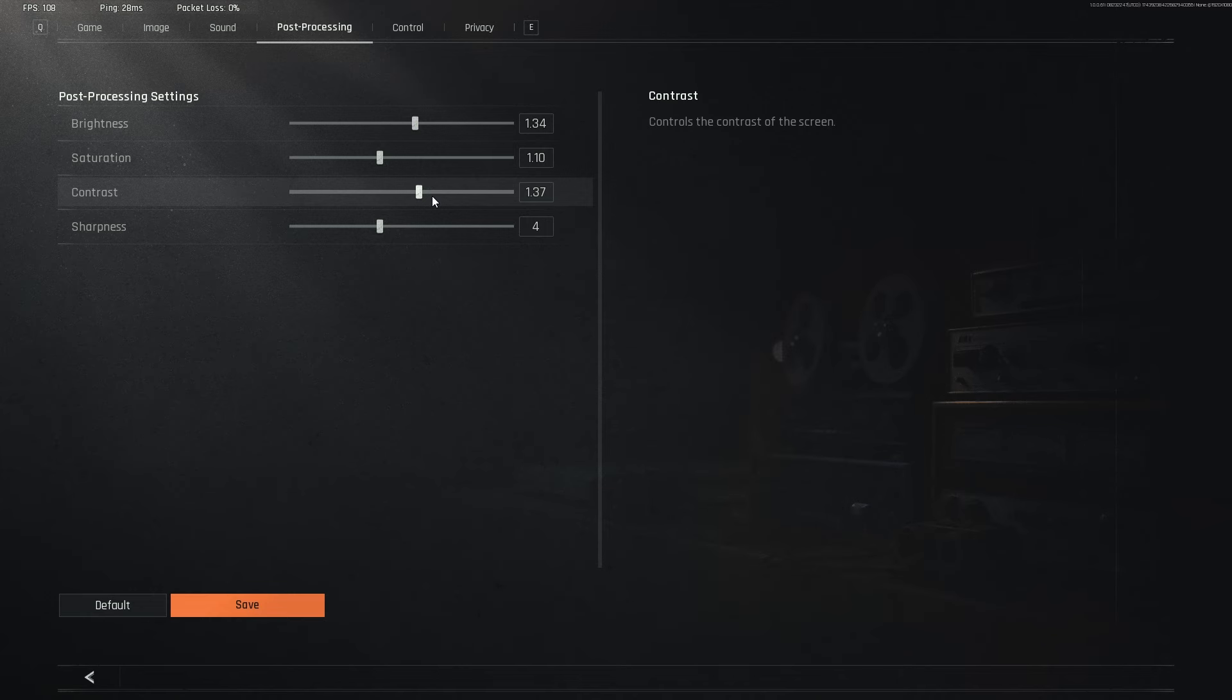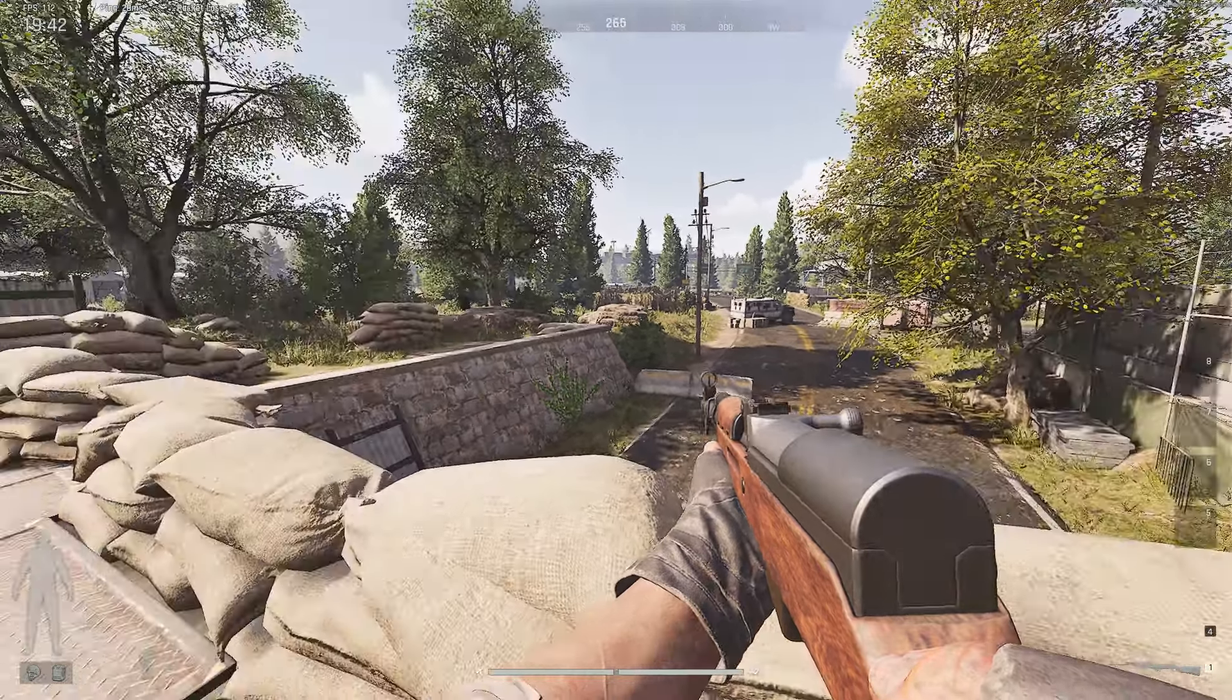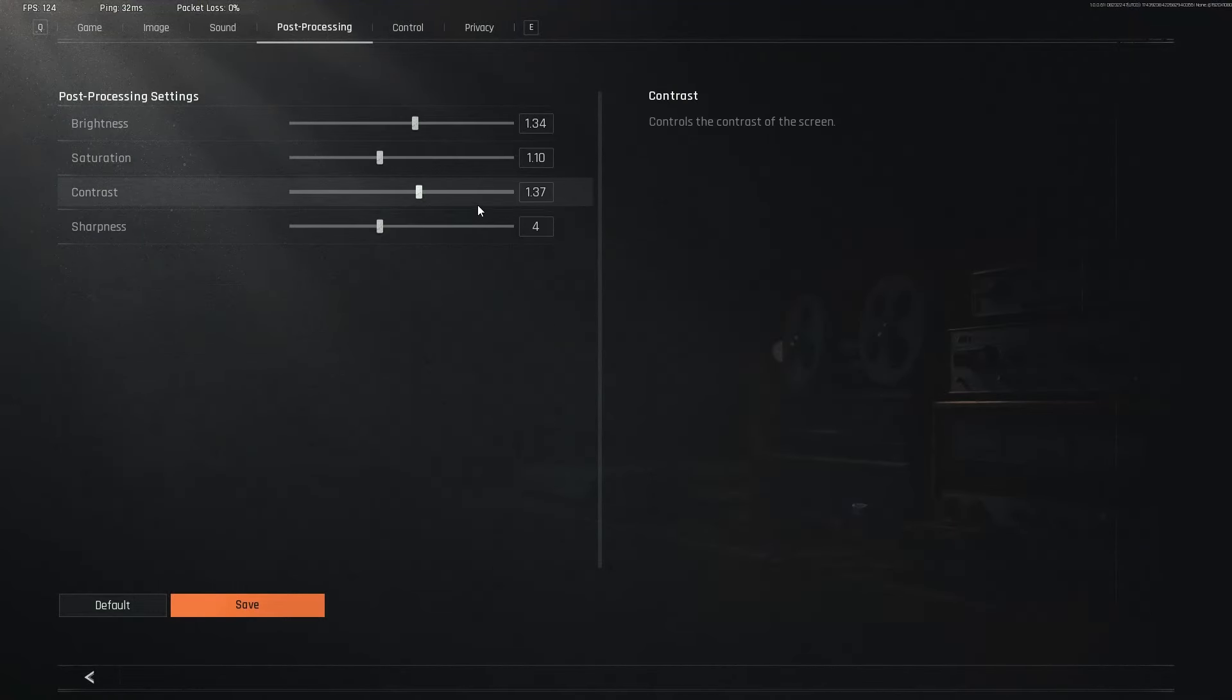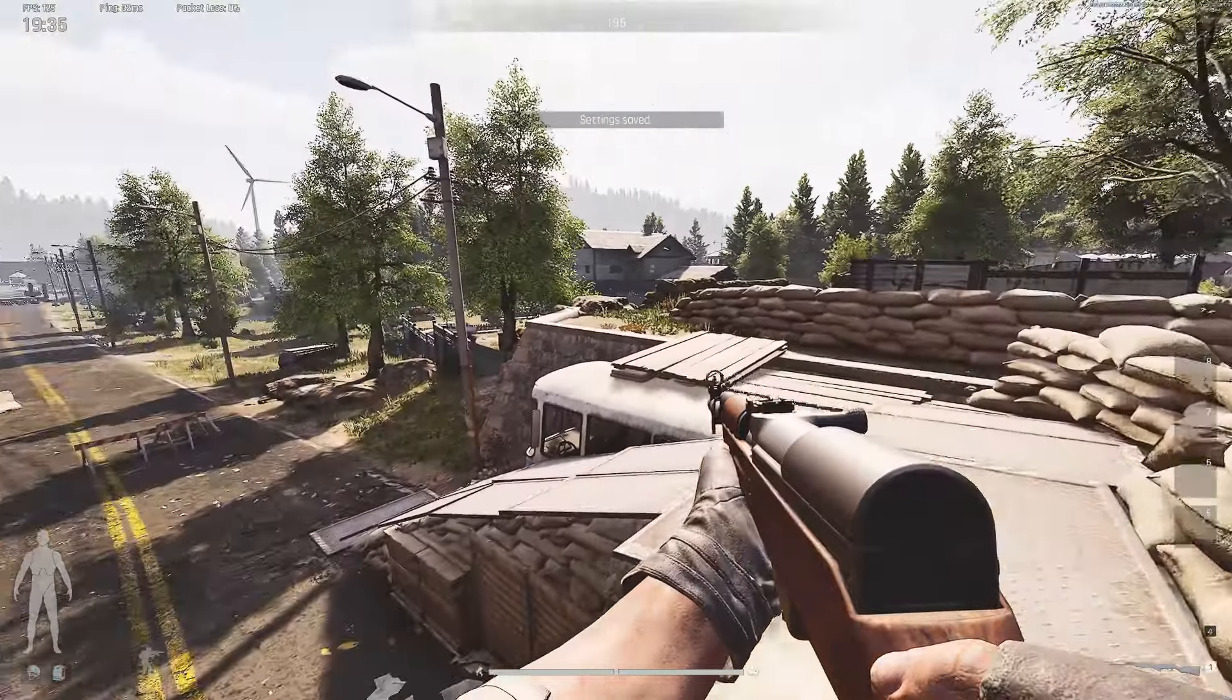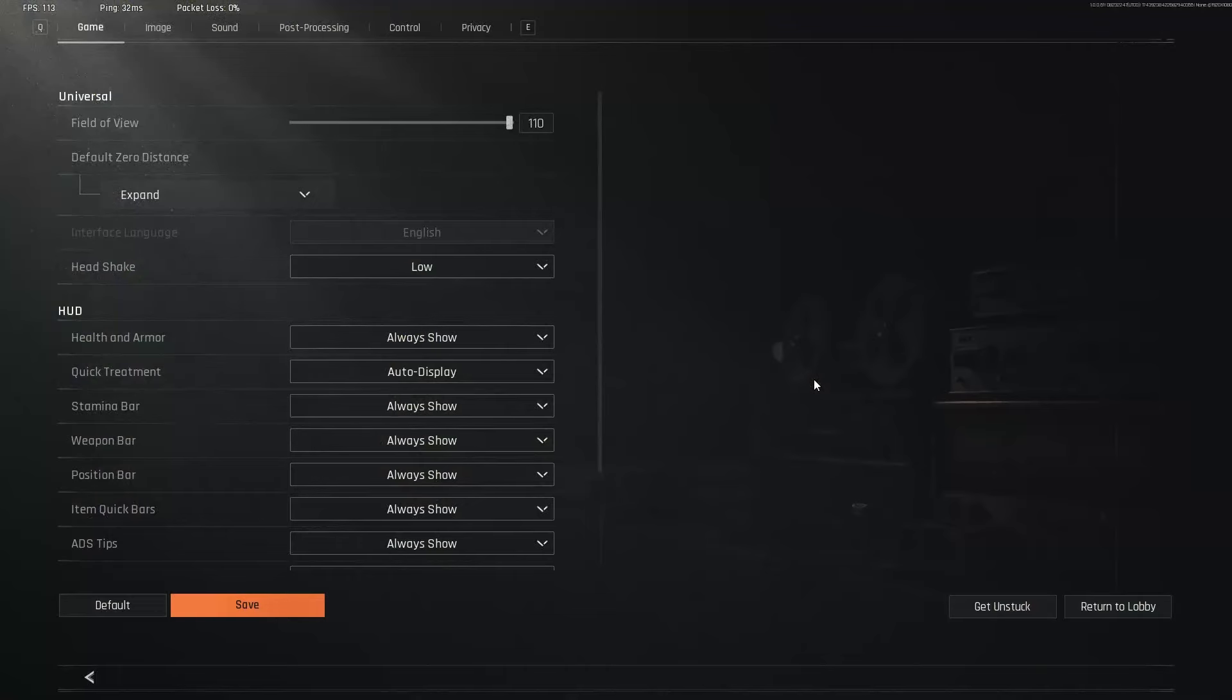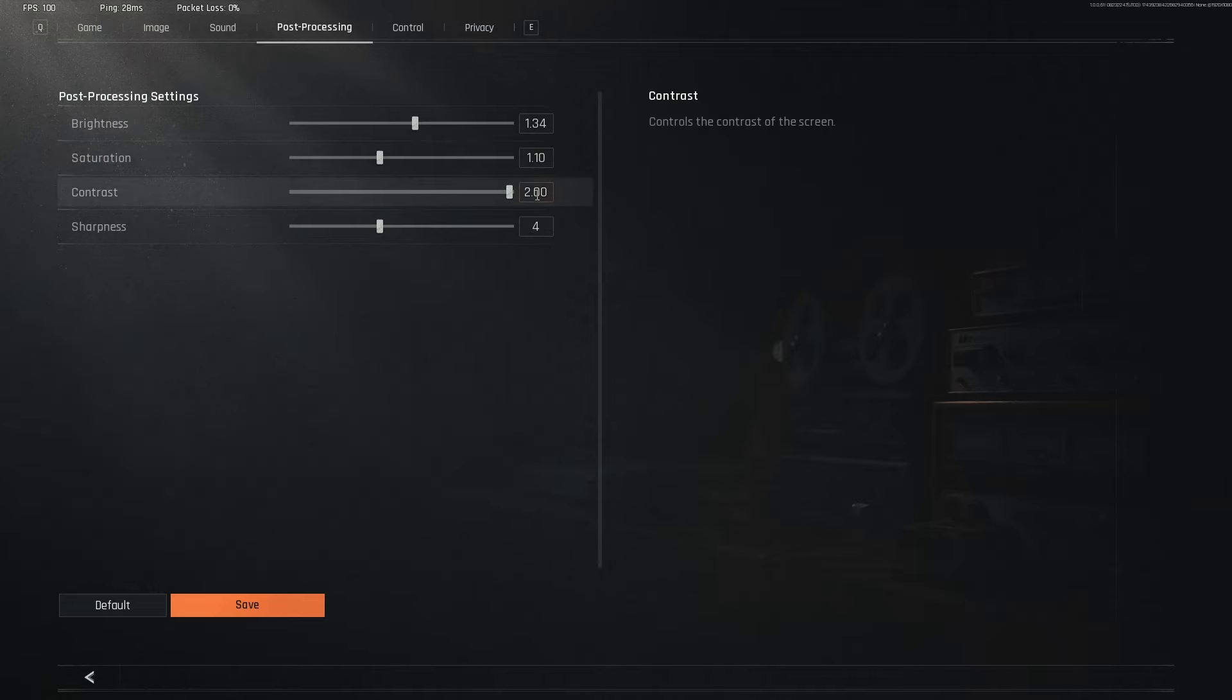Then contrast, I have mine set to 1.37. This is what it looks like at 1.37. When you go here and you increase the contrast, as you can see, it's a lot brighter. Go back to 1.37.